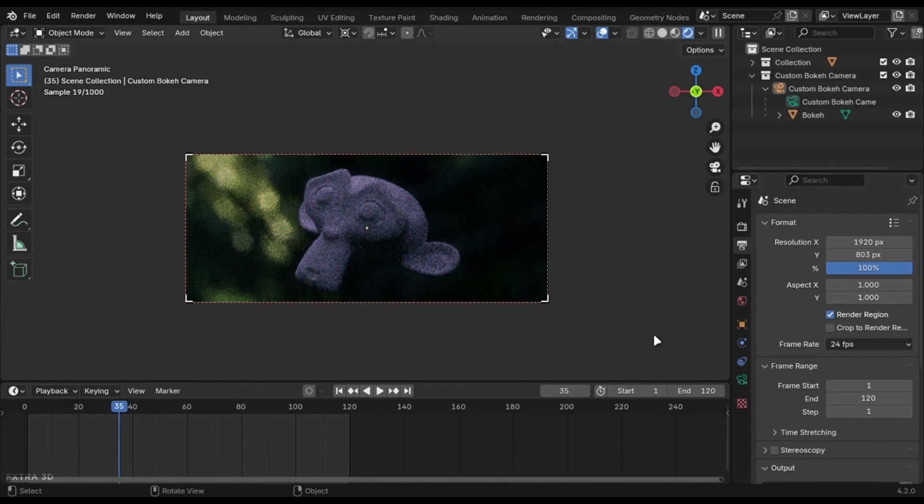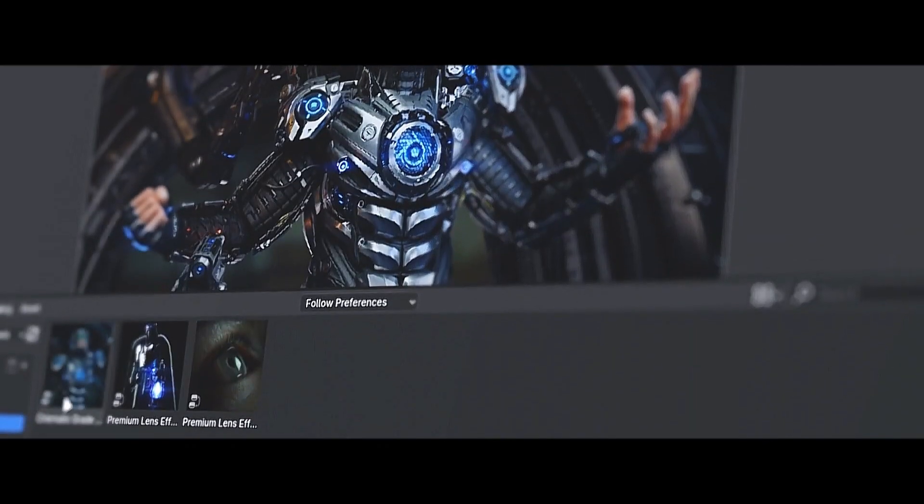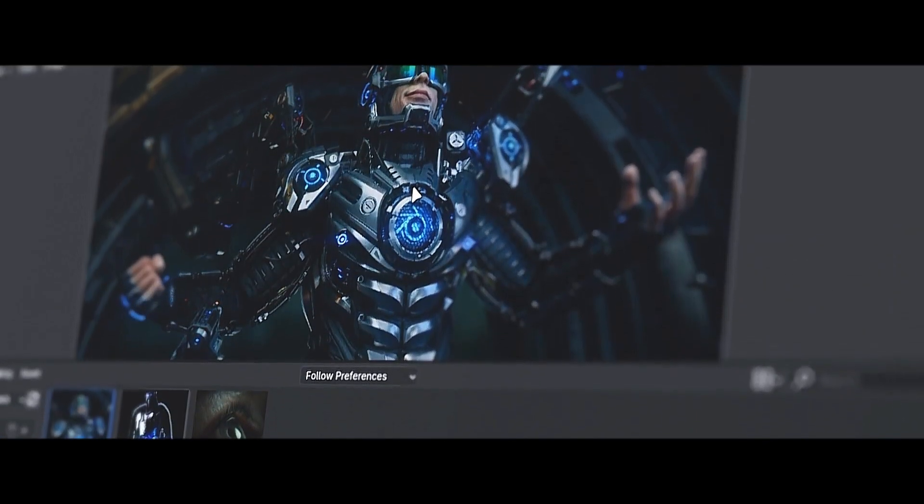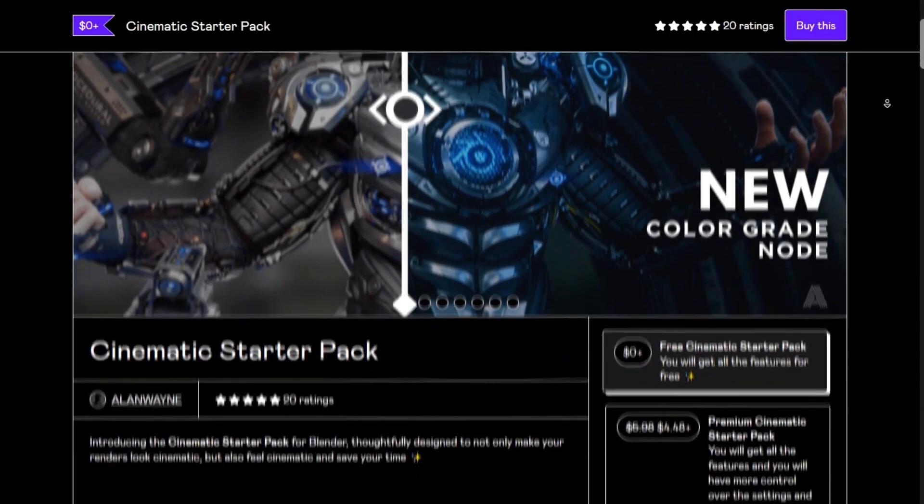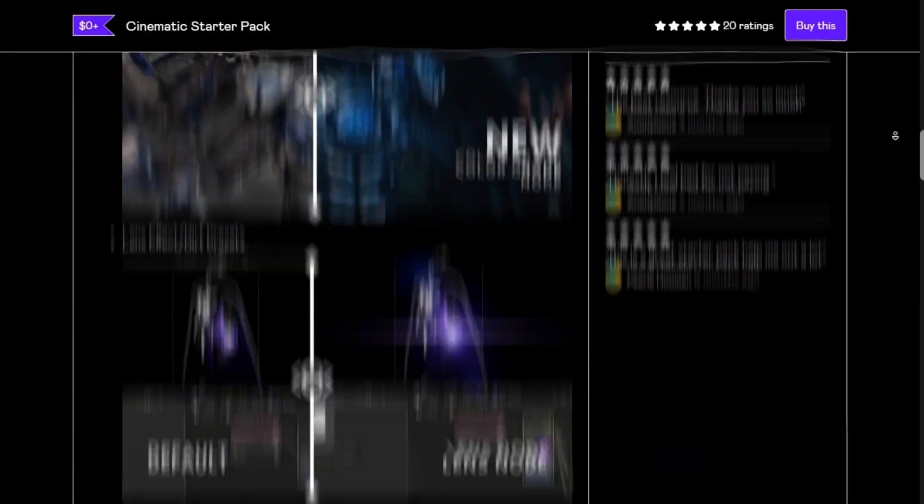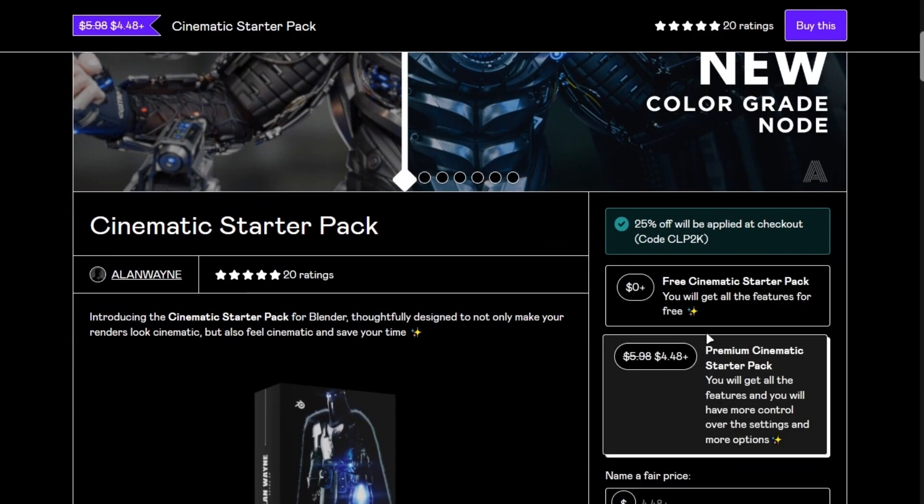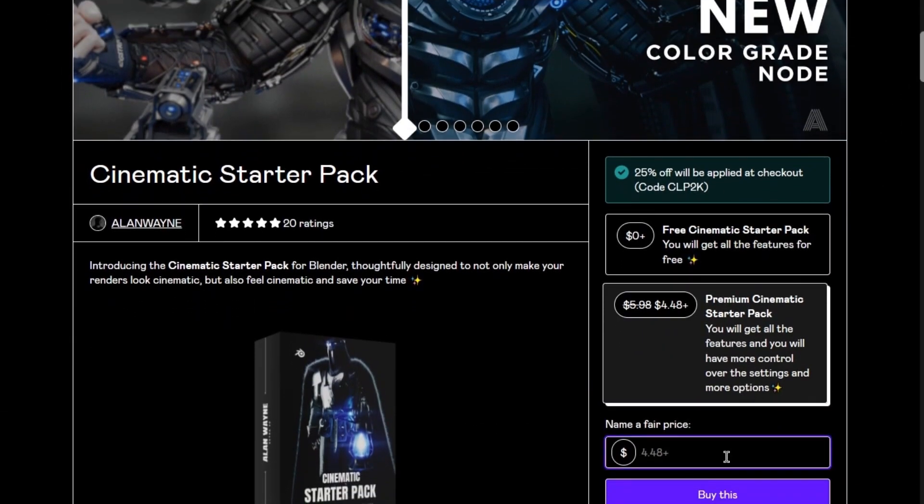Before we dive into post-production and compositing tricks, let me introduce you to the cinematic starter pack. This pack includes camera, lights, effects and compositor presets designed to elevate your renders to the next level. Try out the free version to explore its features and upgrade to the premium version to unlock its full potential.